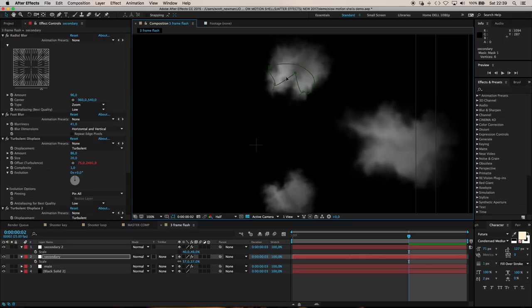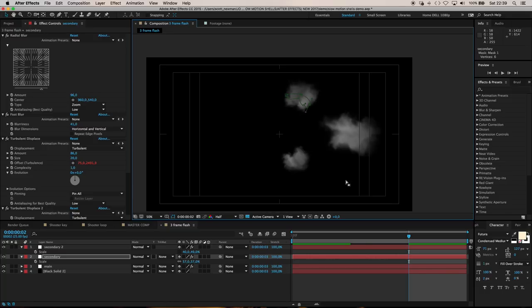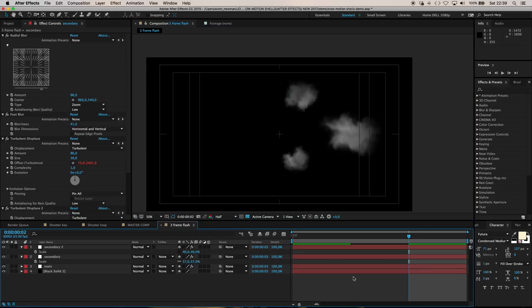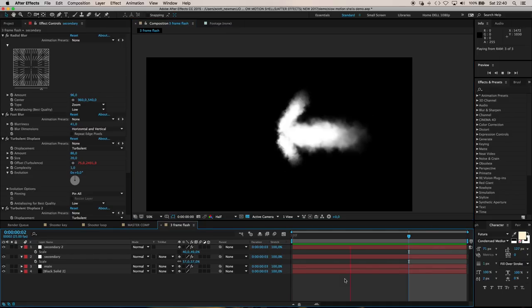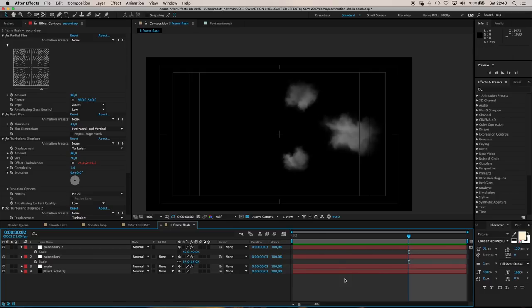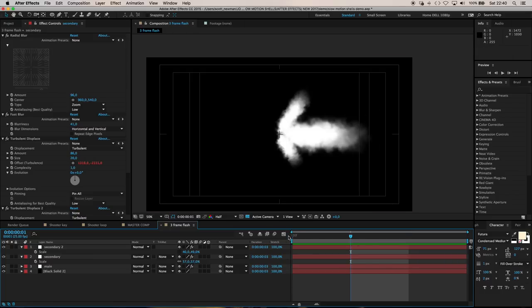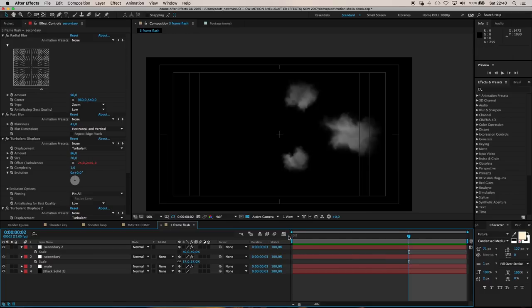Every time you build one of these flares they end up being so random that you get a very different result each time. Let's see what this is giving us. Pretty cool. That'll probably work for our purposes.